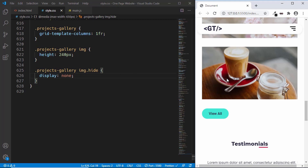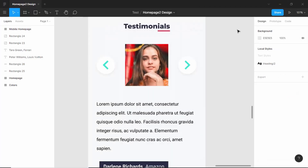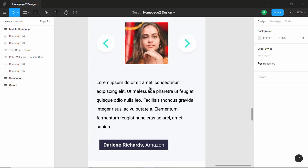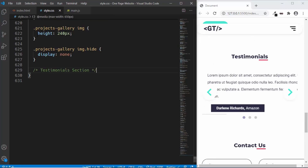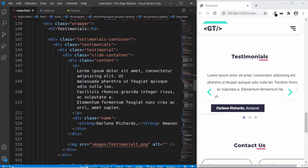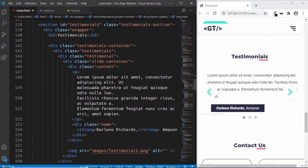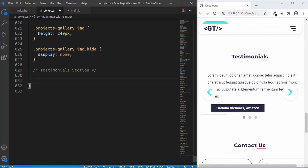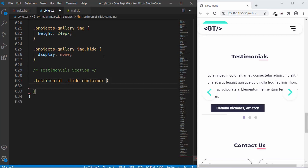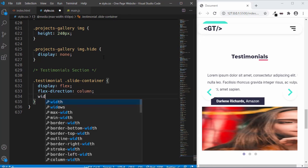That's it with the project section. Now let's move to the testimonial section. In the Figma design the testimonial section has the image at the top and the text at the bottom. In index.html we have a division with a class of 'slide-container' containing the content and the image. We'll make this division display flex and add flex direction column. So we'll type '.testimonial .slide-container', set display to flex, flex direction to column, and width to auto.